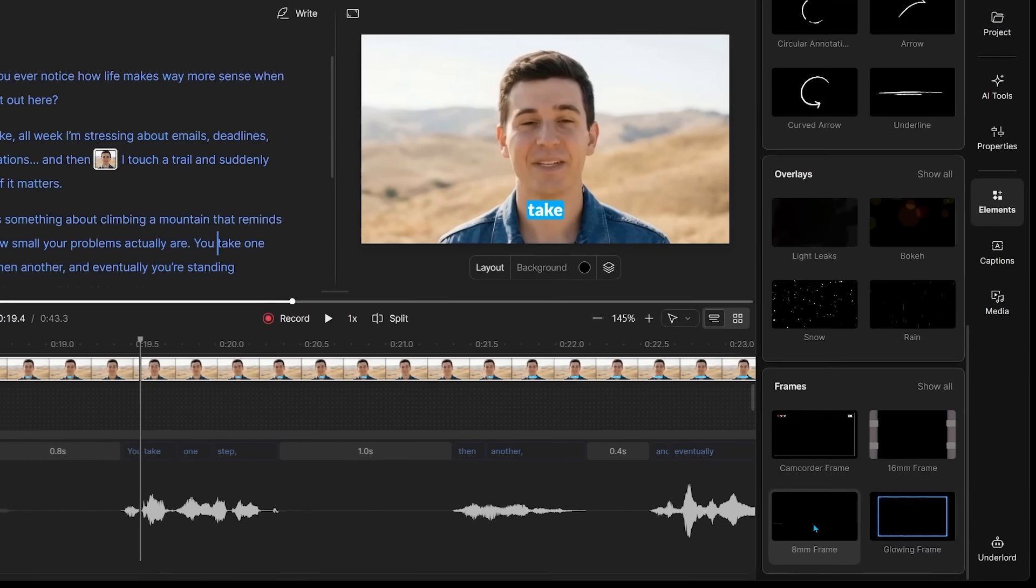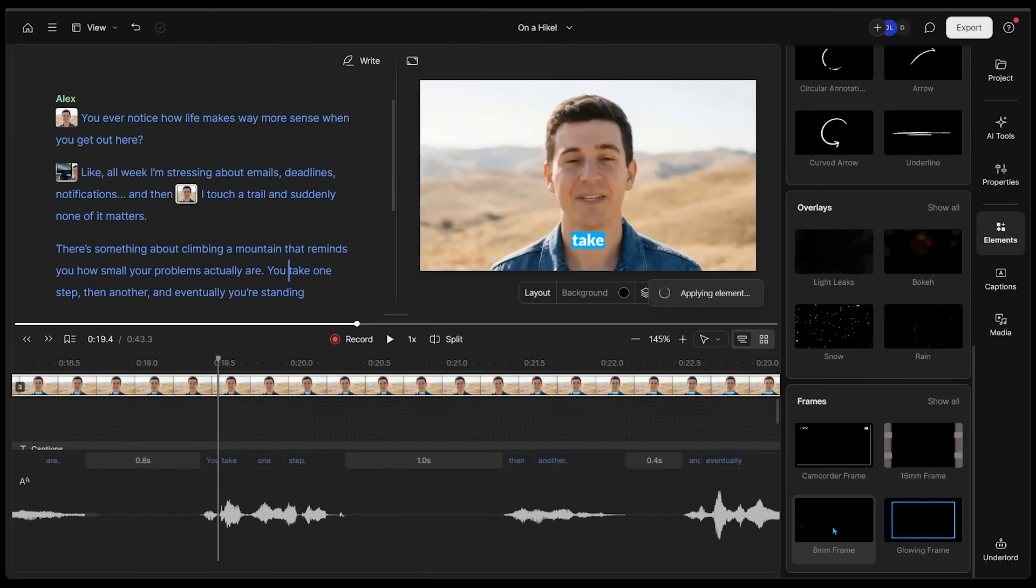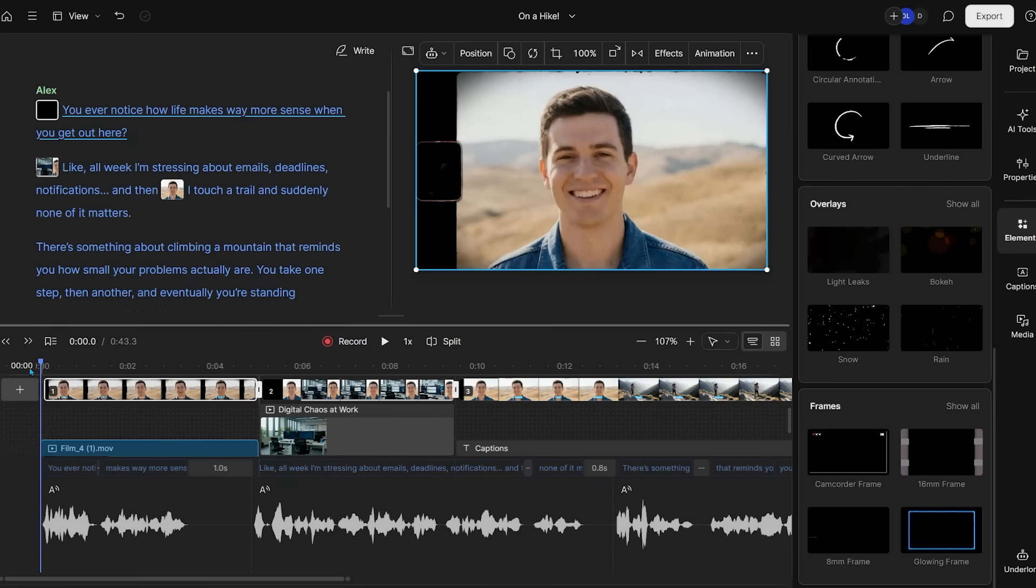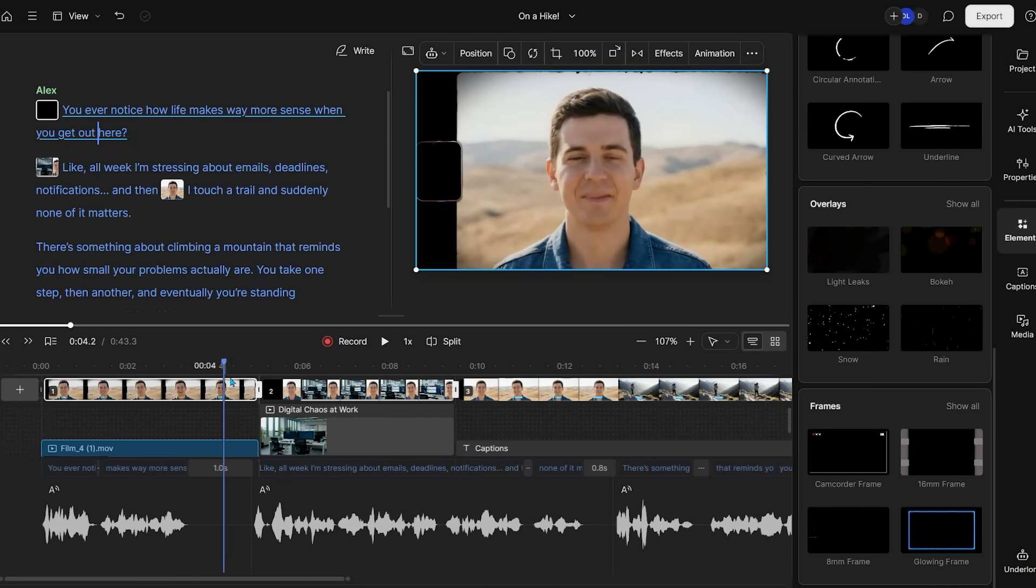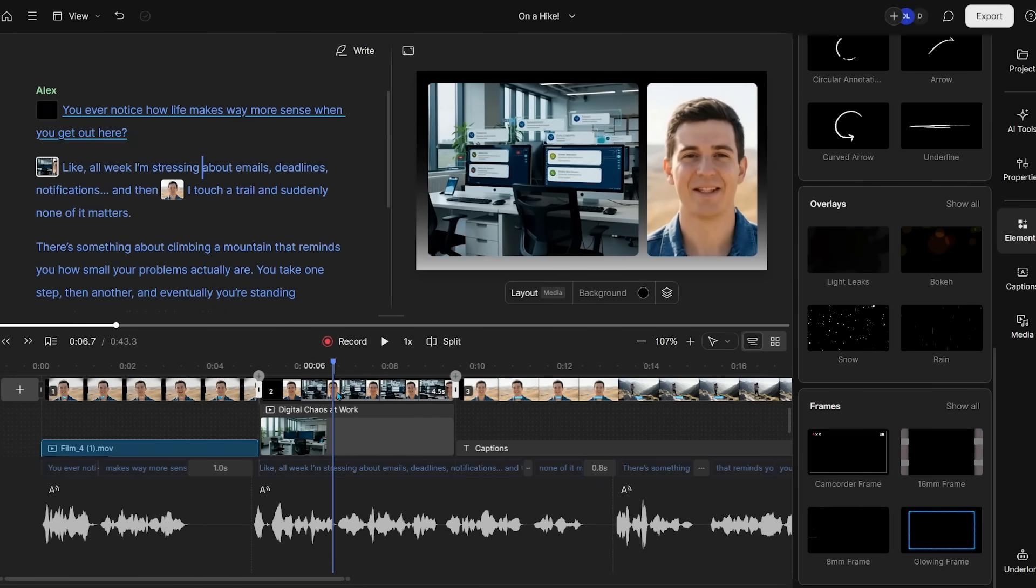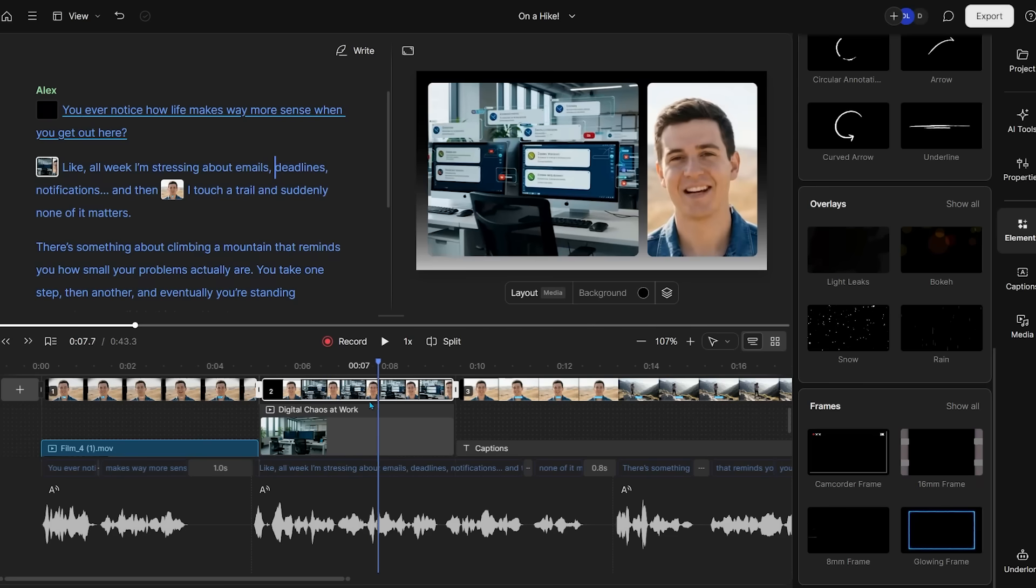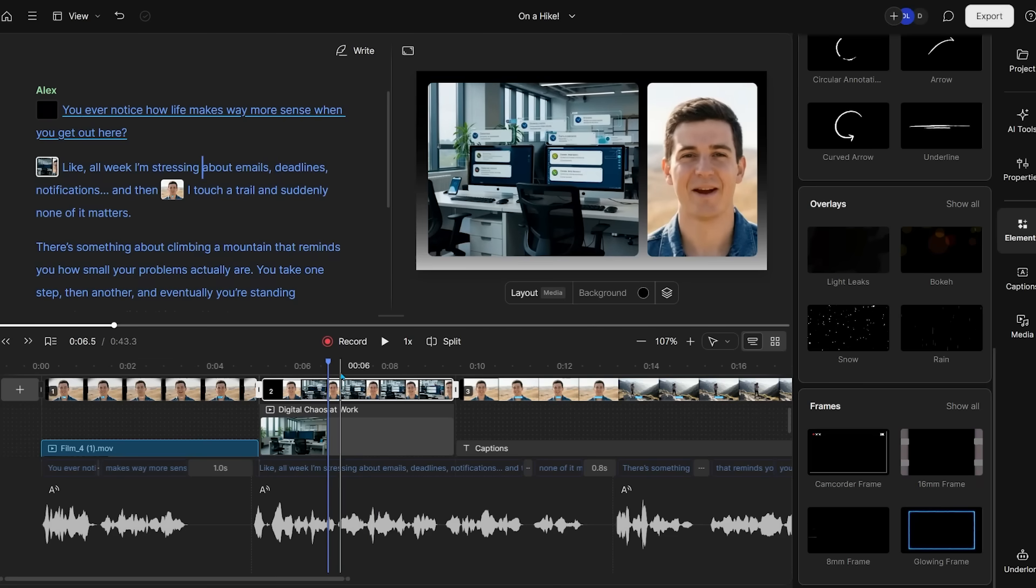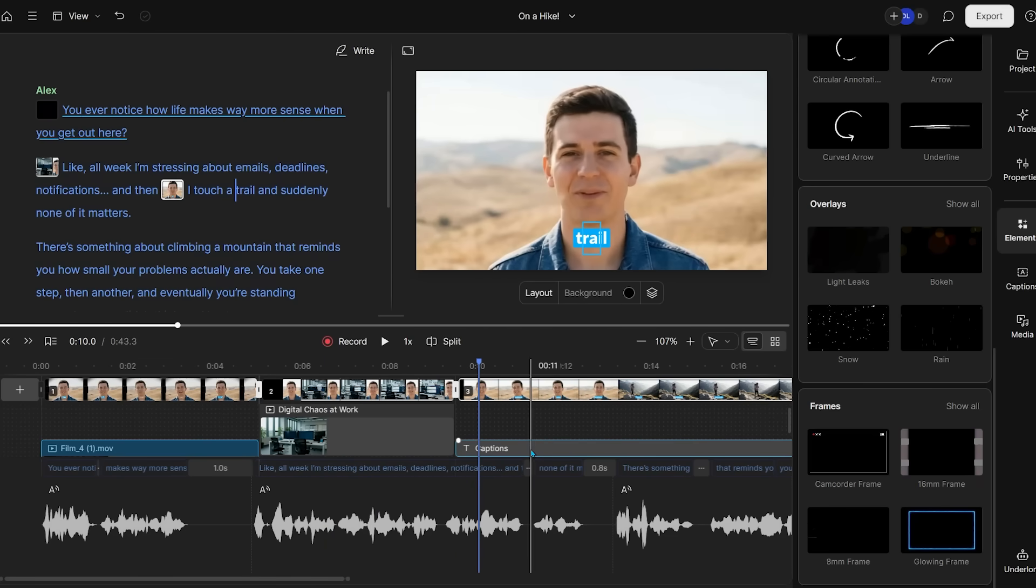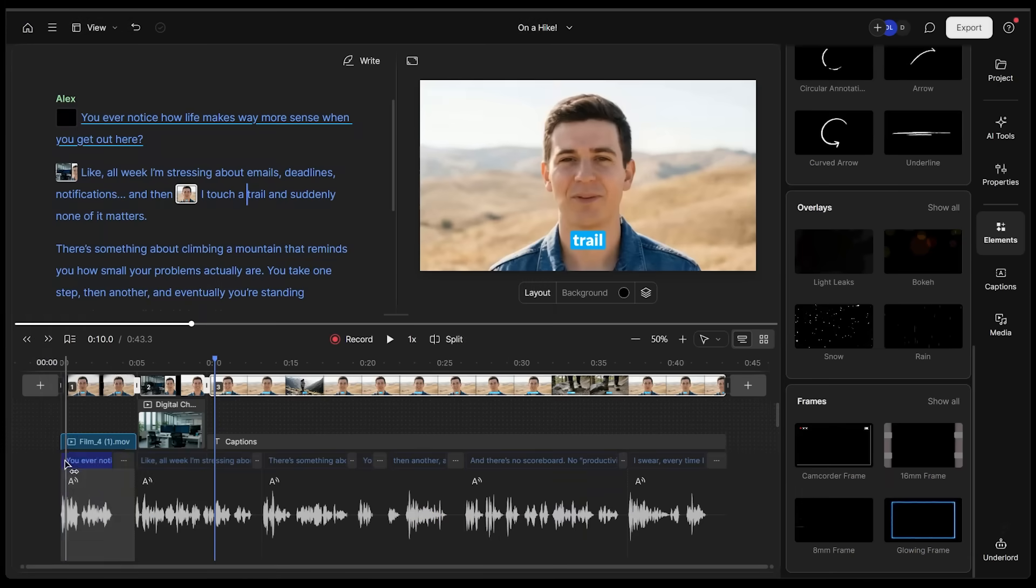I'm going to add the eight millimeter frame to everything. Let's add this one. I think this is going to look pretty good. It has the eight millimeter overlay effect. Then we go over to our talking head with the digital chaos at work, and then it goes back over to the normal stuff. That looks pretty good. I'm super happy with my overall generation so far.